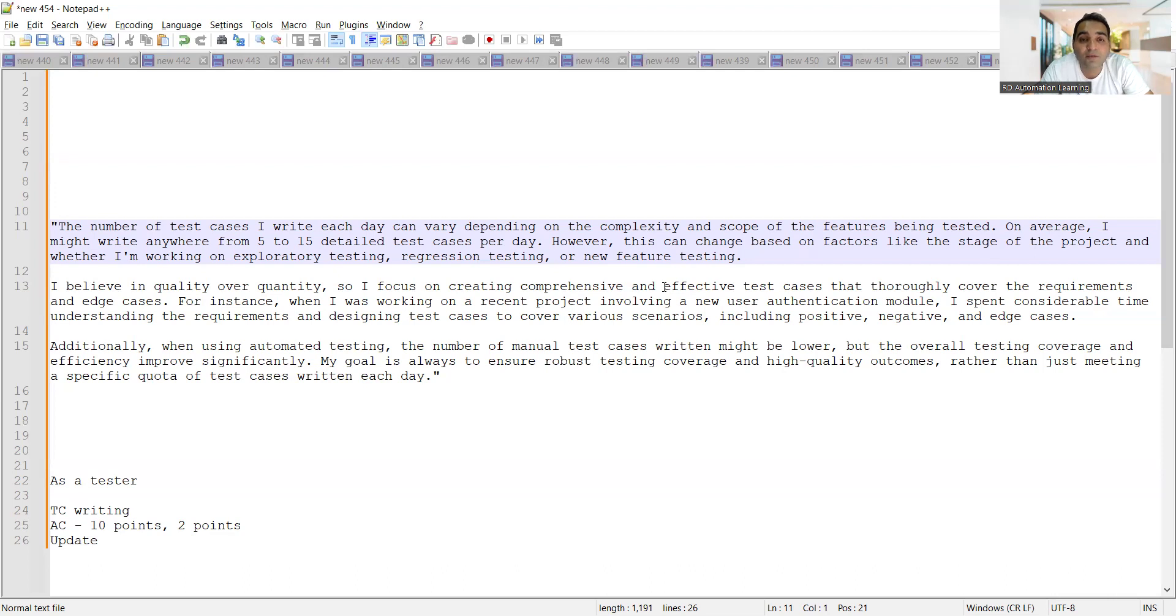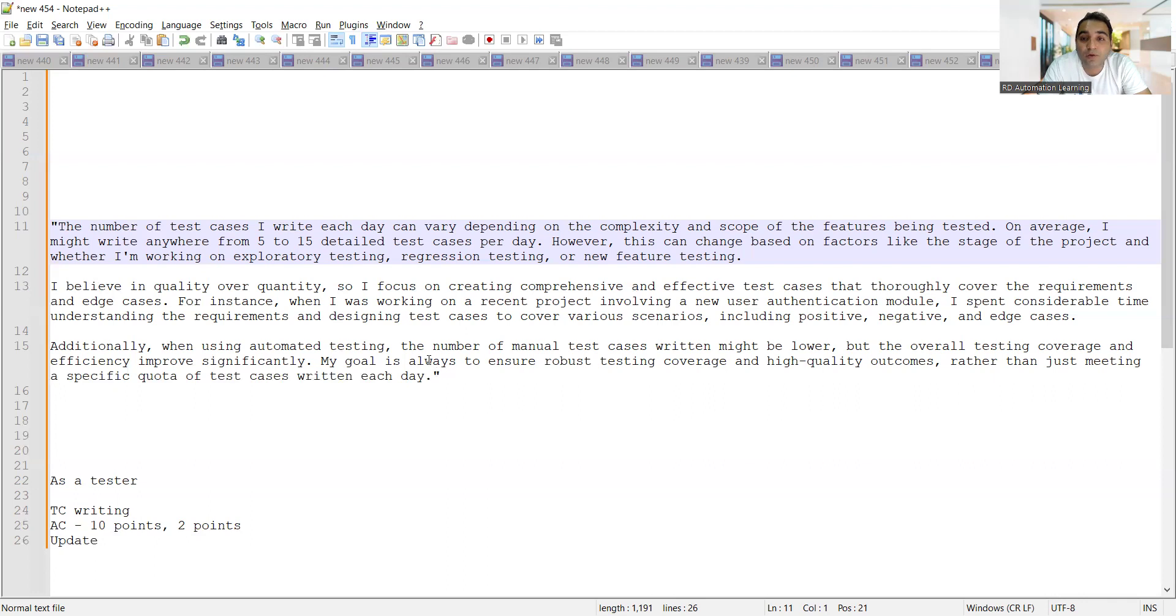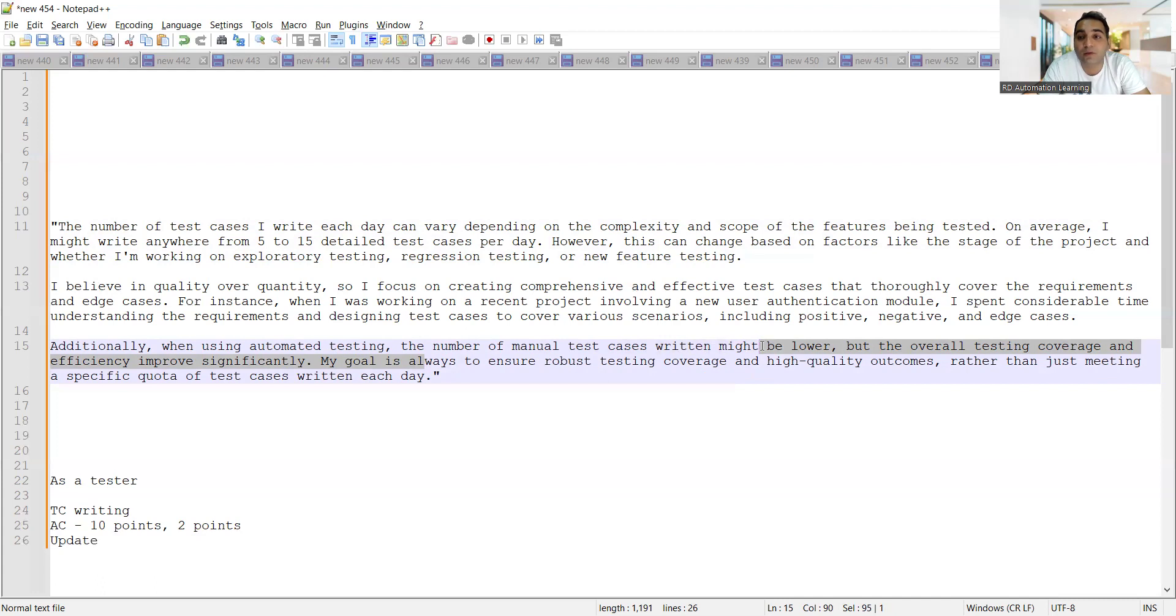Those included positive, negative, edge cases, boundary cases, corner cases - such kind of things you have to tell. Additionally, when using automated testing, you can also tell that you are writing test cases to ensure that your overall testing coverage increases.